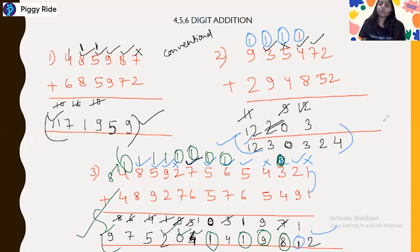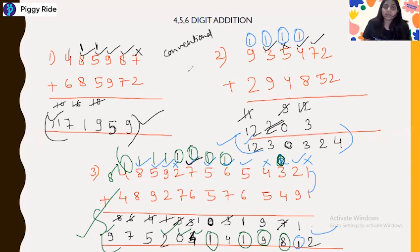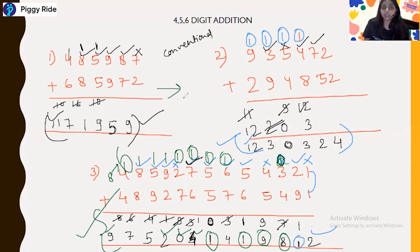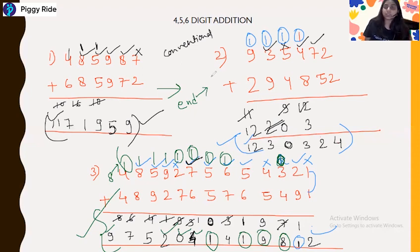So if you practice more and more this addition by the Vedic method from right to left, you can solve it in a few seconds. You have to just remember the end number and keep increasing it by checking whether the next number is a carry number or not a carry number. You just have to increase the end number — that's it.